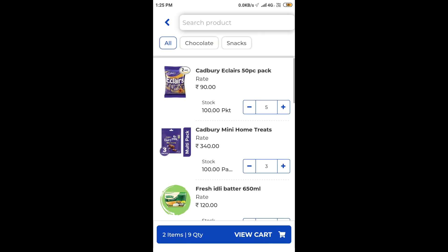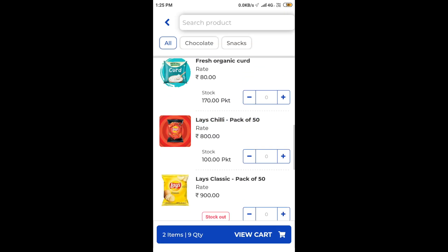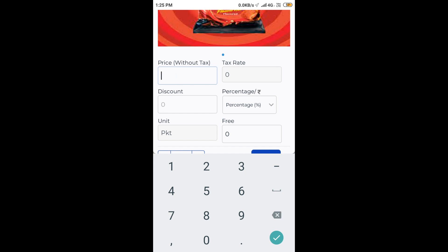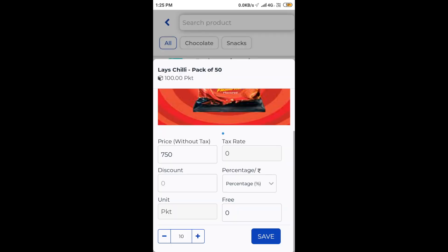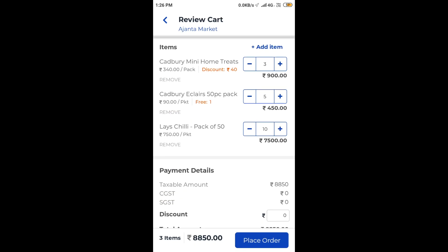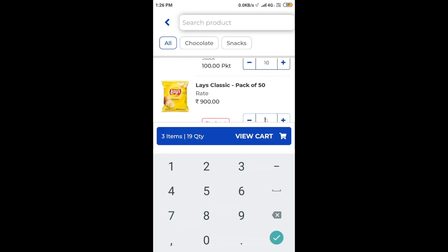Next, I need to add this Lay's chili but at a different price. Let us change the price here and add it to our cart. Here we see that the yellow Lay's classic is out of stock, yet we can take orders on this as well.